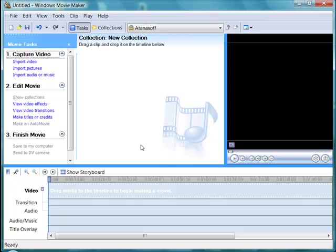In this short video, I want to talk about importing video clips into Windows Movie Maker. Windows Movie Maker can import a fairly wide variety of clips.